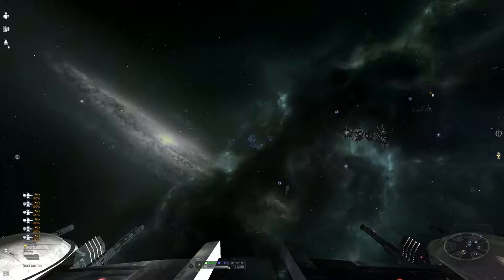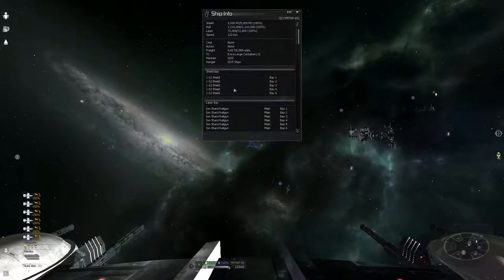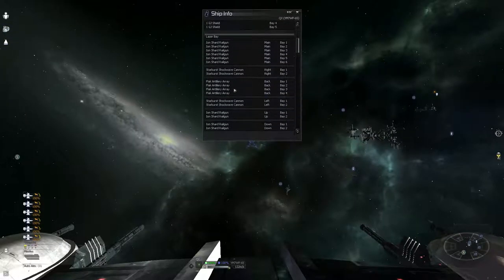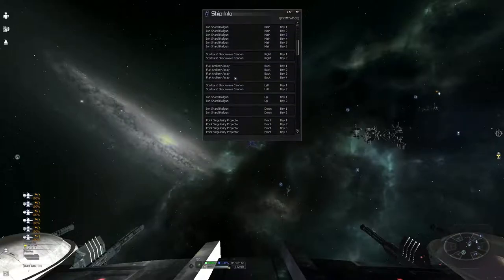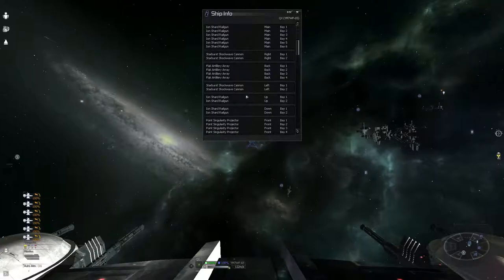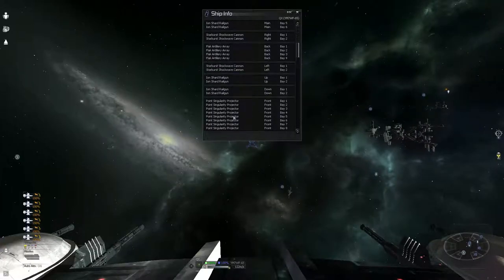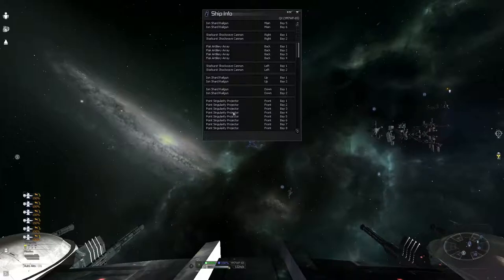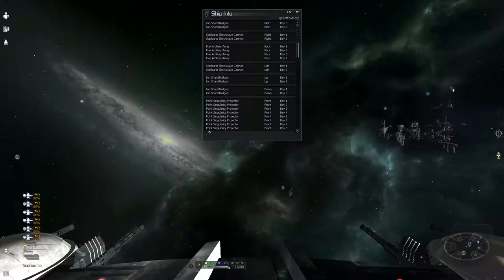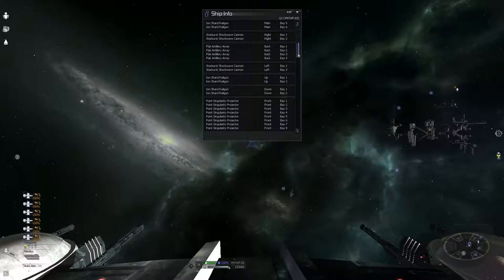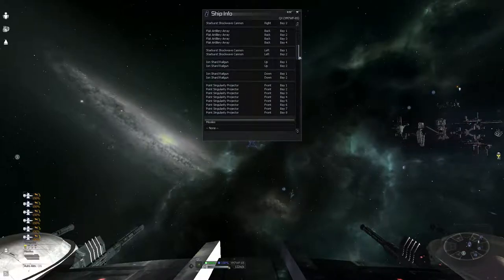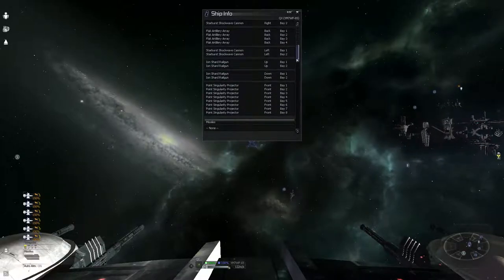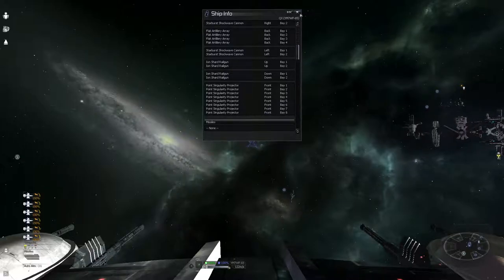Now, this QX is really heavily armed, mostly with iron shard rail guns, but it also has a few flak artillery, rays, and dark brush. And on the front is probably one of the most powerful weapons in the game, the Point Singularity Projector, which is actually the most powerful non-ancient weapon in the game.